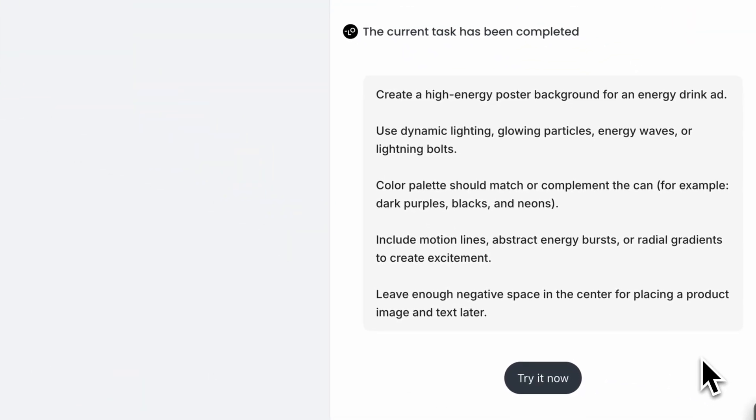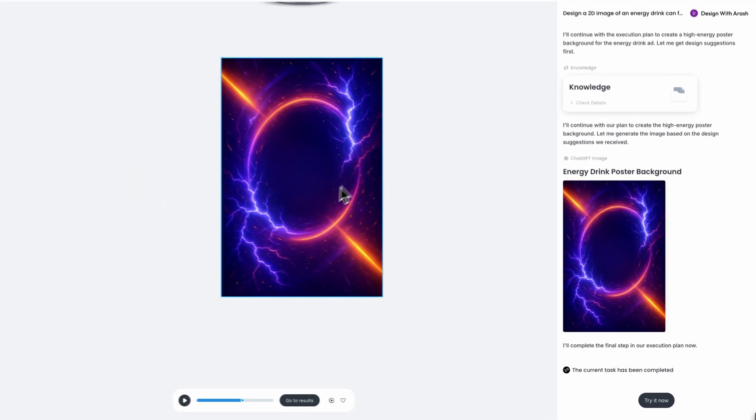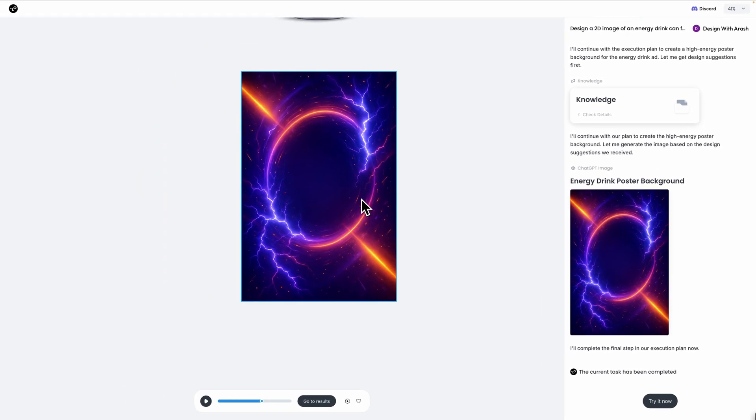Now let me create the background separately. I want an energetic background with electric blue lighting effects, dynamic gradients and abstract energy patterns that convey power and intensity. Perfect! This background has that high energy vibe with the electric effects and bold color gradients.